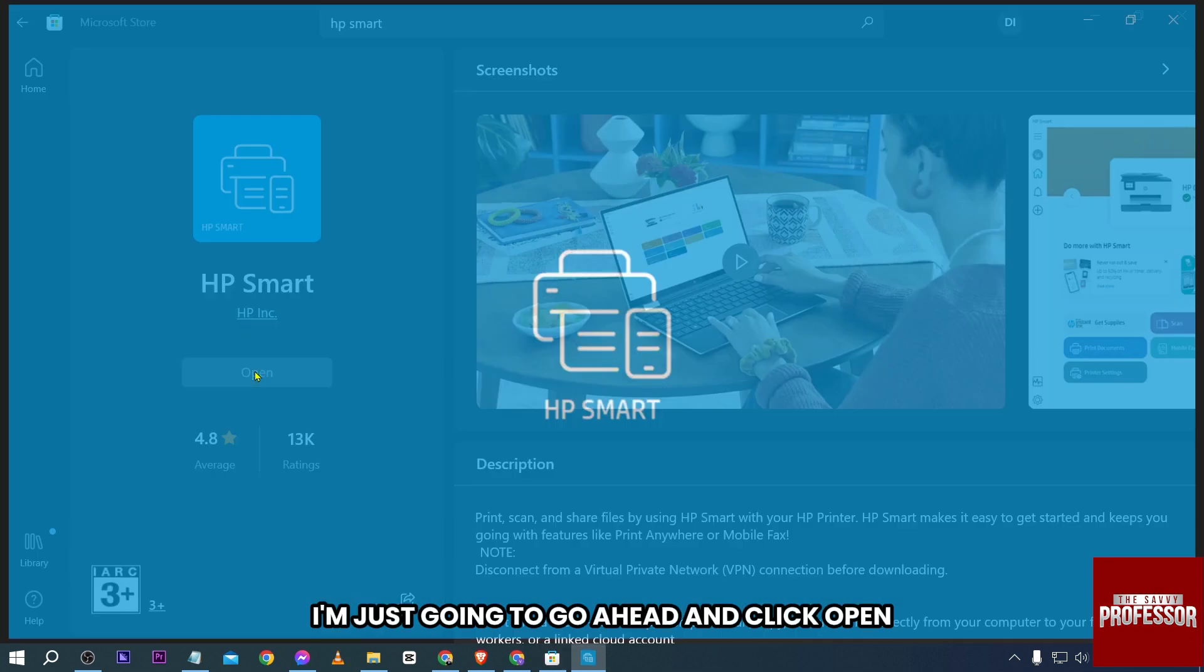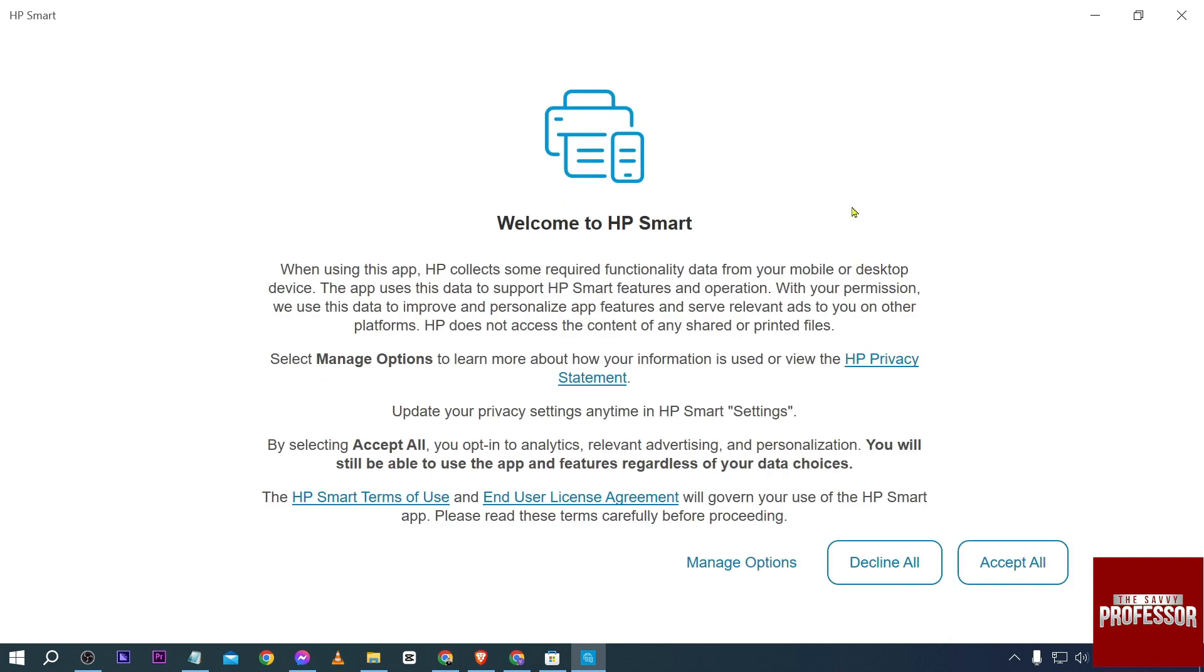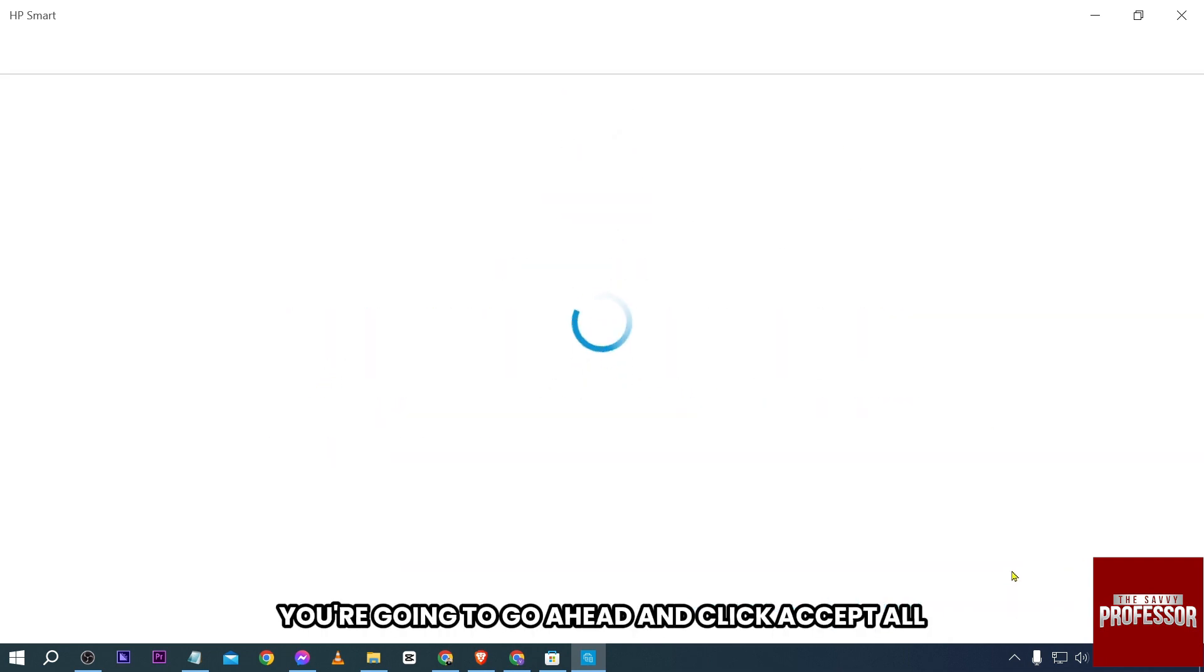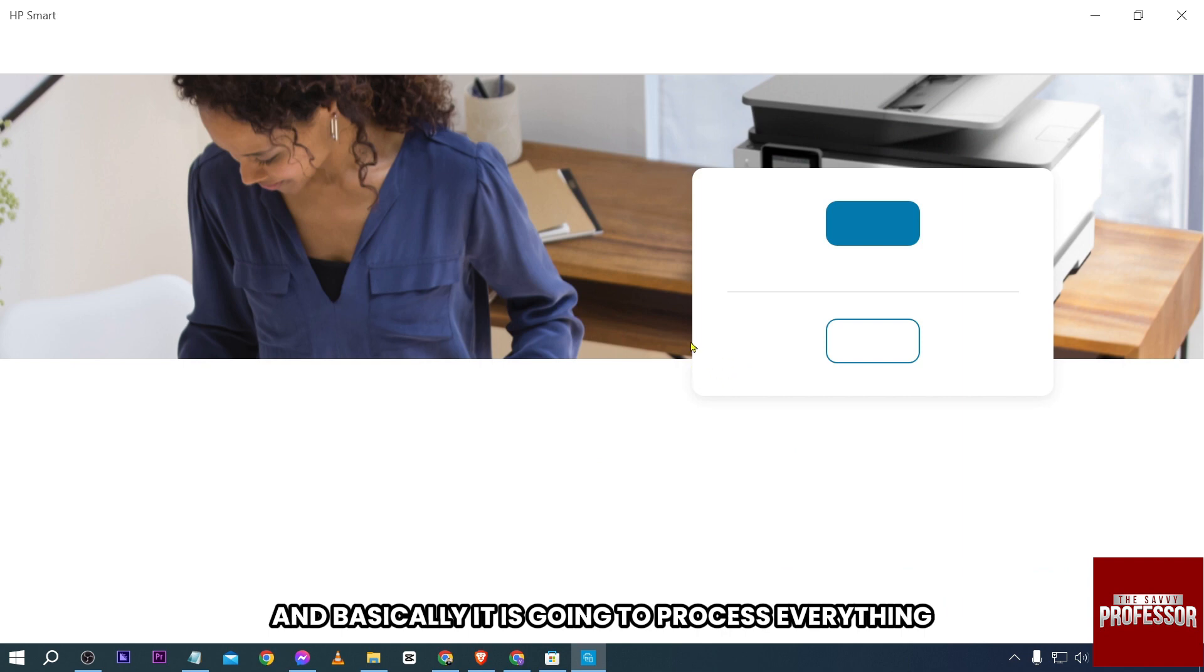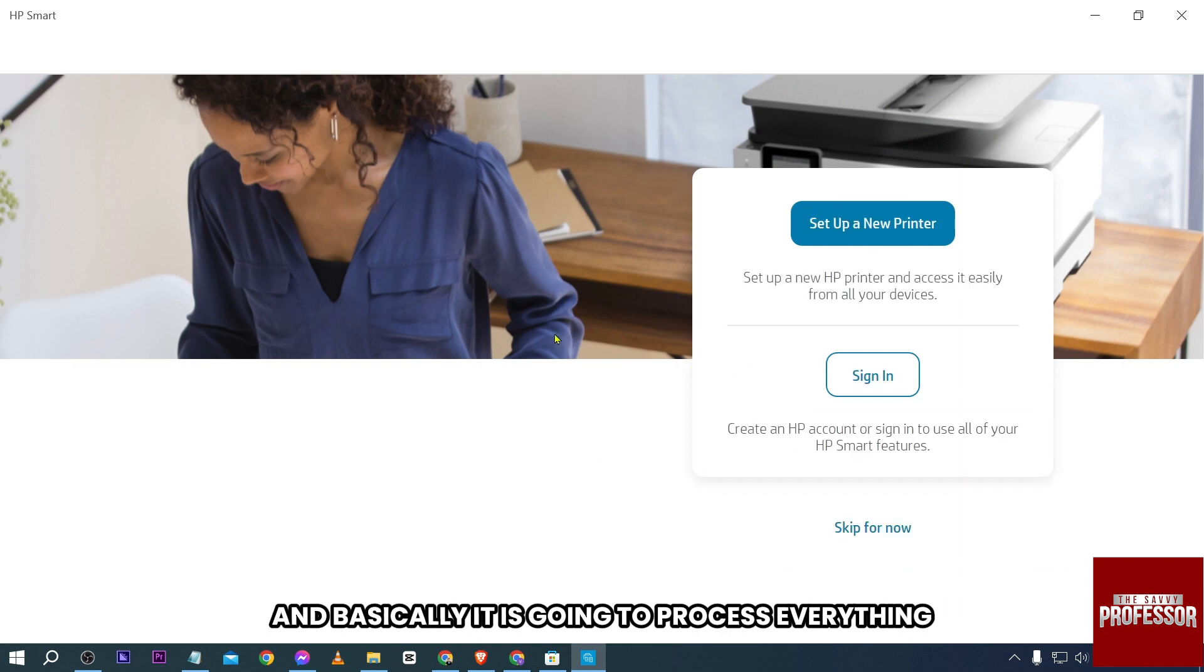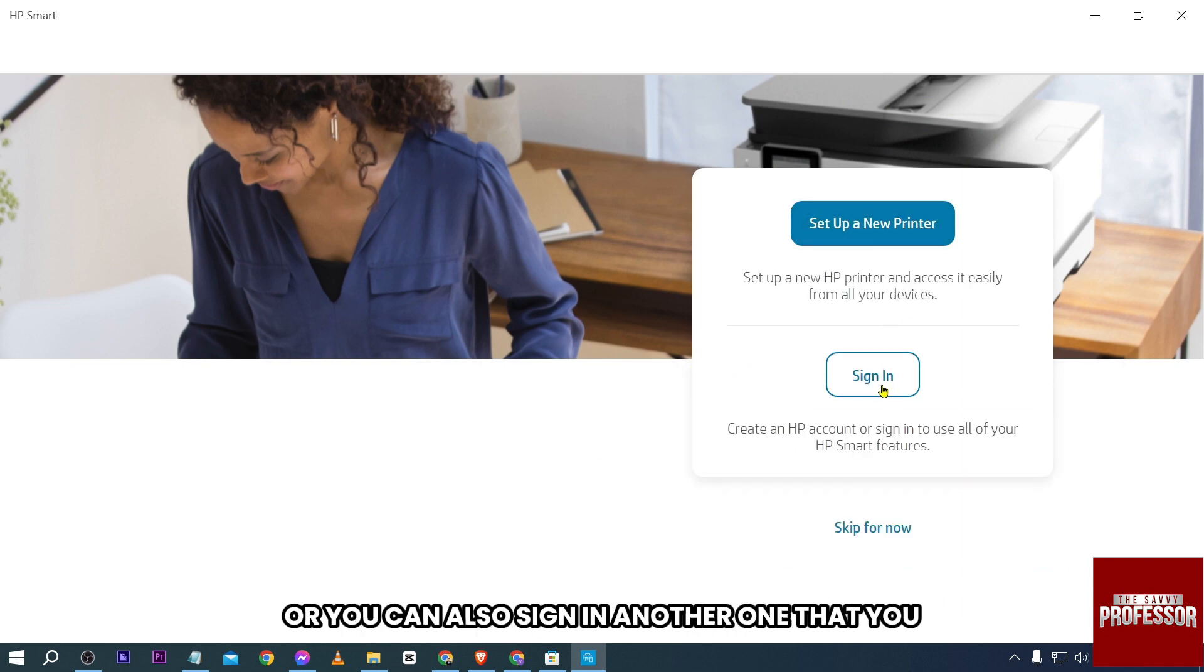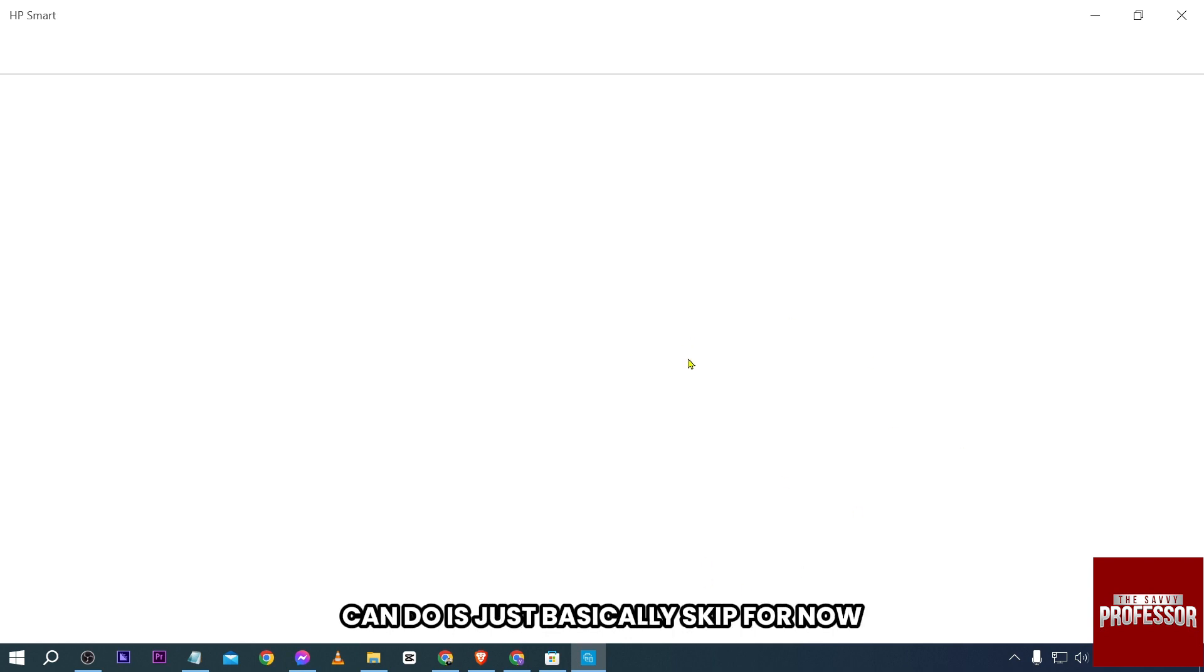Since I've already installed it, I'm just going to click open. From here, you're going to click 'Accept All' and it is going to process everything. You can set up your new printer, sign in, or you can also skip for now.